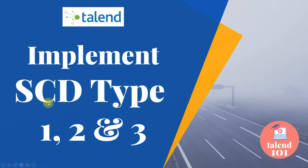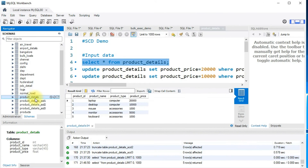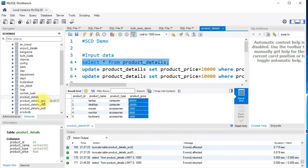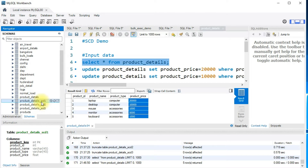In this video I'll show you how to implement SCD type 1, 2, and 3. For this session I have a MySQL table as an input — product_details is our input table. It has a product name, product type, and product price. I also have separate tables to store values for SCD 1, 2, and 3 separately so that it is easier to follow when you practice.